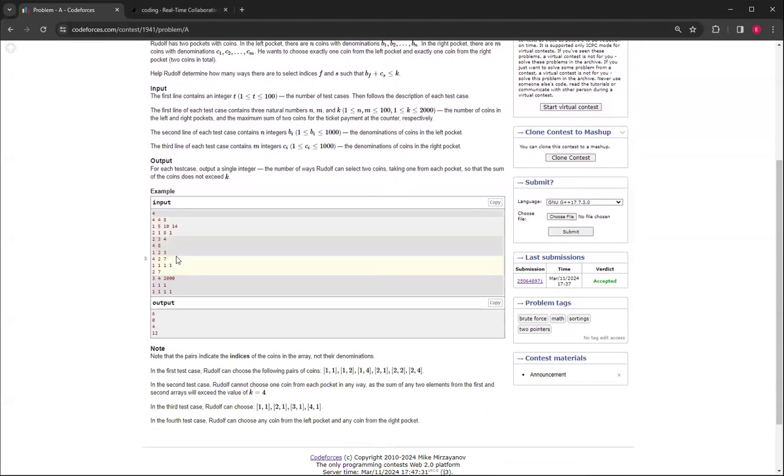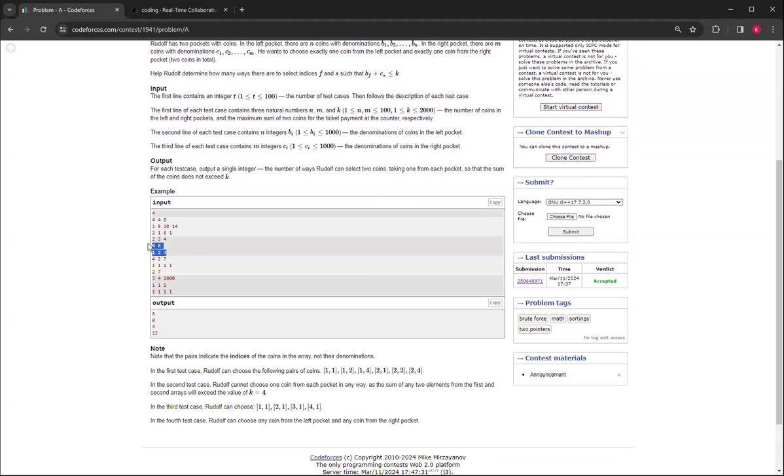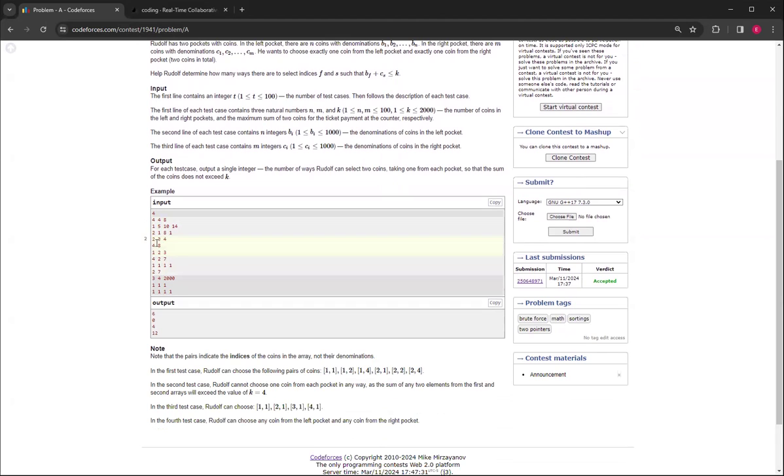And then of course for the second one, if it's 4, there's no way to make it less than or equal to 4. The minimum is 4 and 1 which is 5, so that's why the answer is just 0.